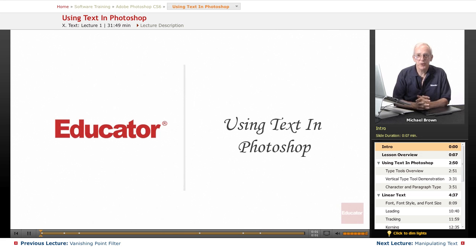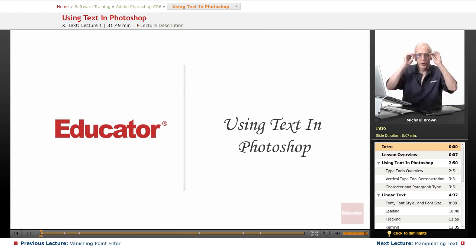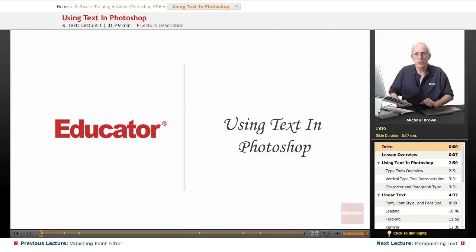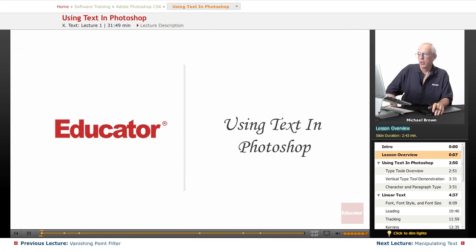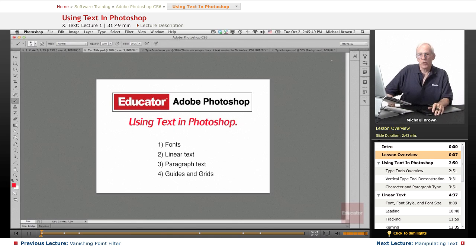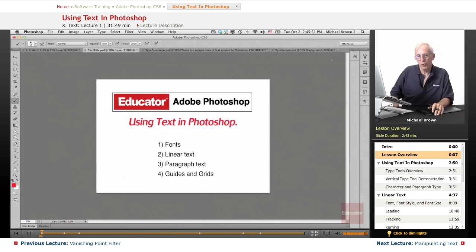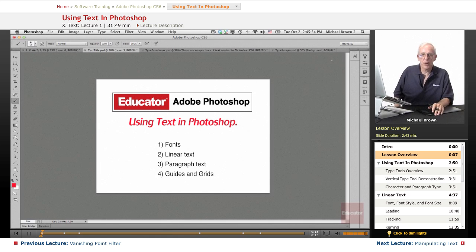Hi everybody, Mike Brown here again with you. Welcome back to Educator.com's Adobe Photoshop CS6 course. We've been talking about everything you need to do to enhance, improve, modify, distort, play with your photographs.